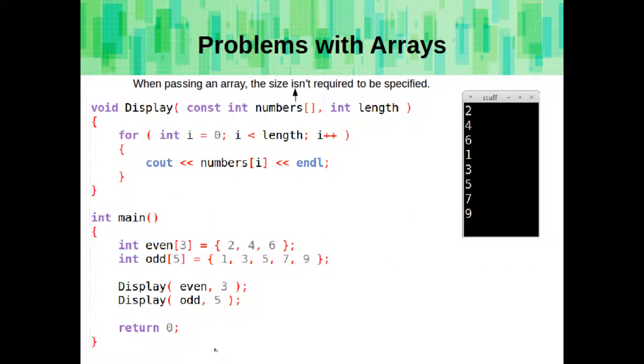When we have an array as a parameter for a function, we don't need to specify its size. But we do need to specify size when we're declaring an array. So, for this example, we have a display function. And it takes in an array of numbers, and it wants the length of that array as well. We can create an array of any size, and then pass that in, and get the numbers to display. But we need to make sure that we keep track of the length, because the array itself doesn't really have a good, easy, simple way to get how many items are in the array.